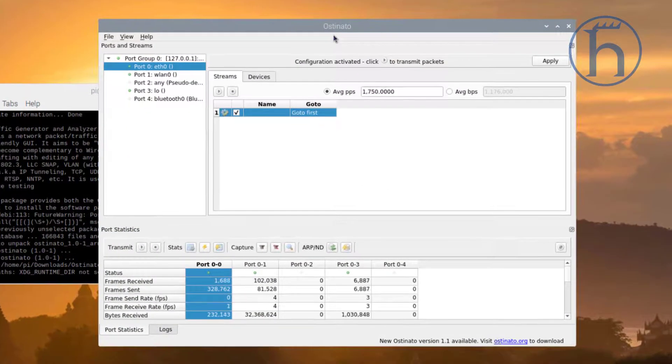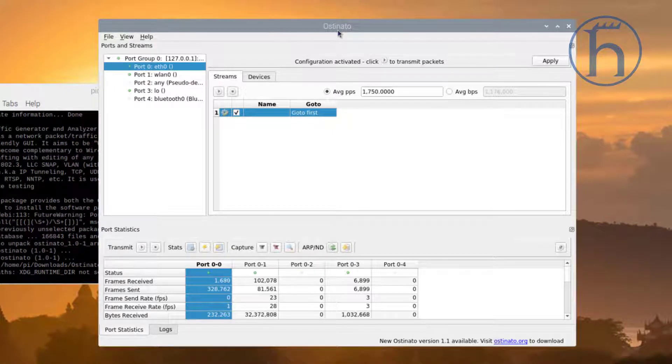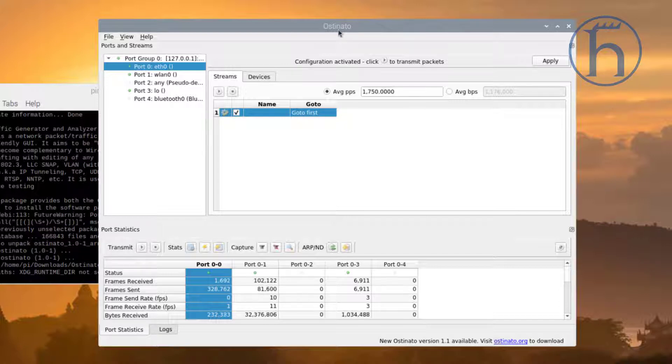Ostinato is a really slick packet generator where you can effectively design your own Ethernet packets - multicast, unicast, broadcast, different protocols, and so on and so forth.